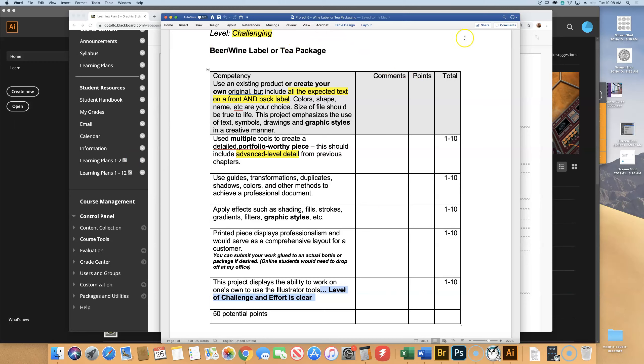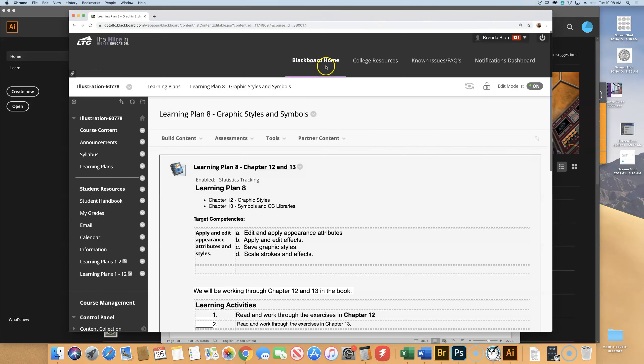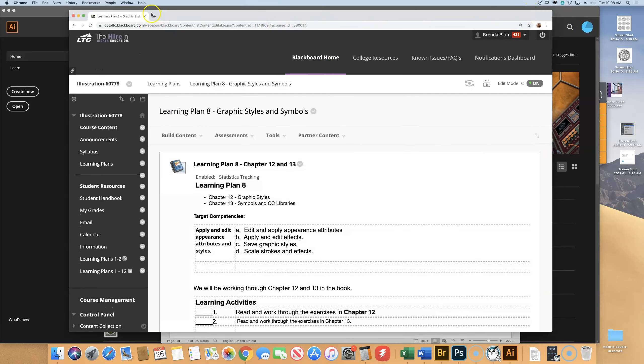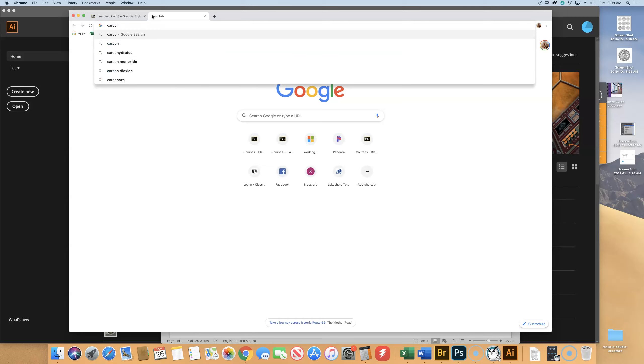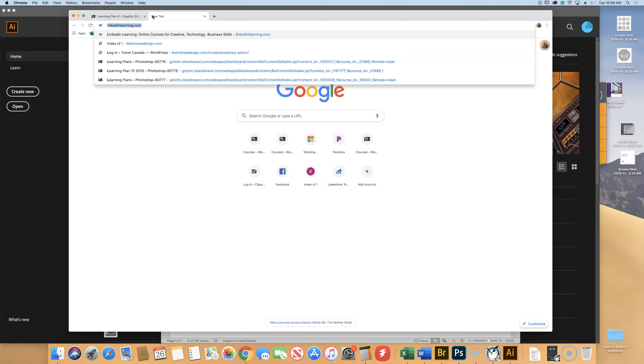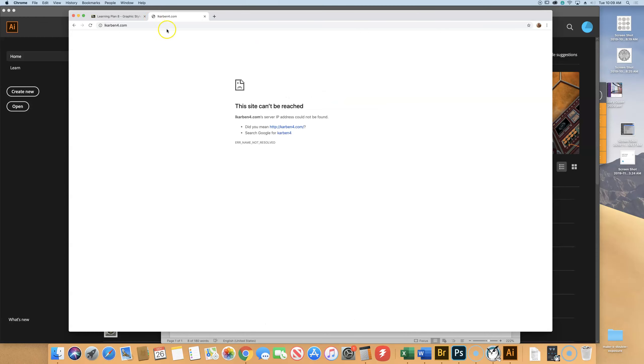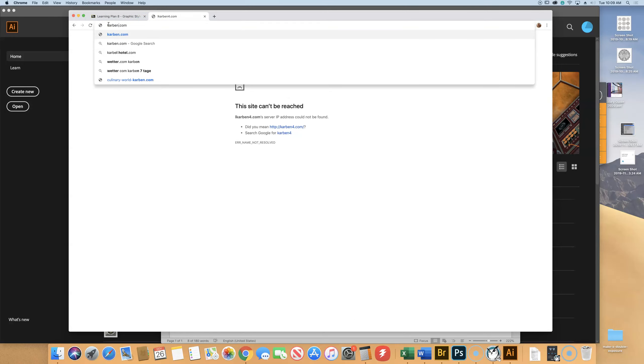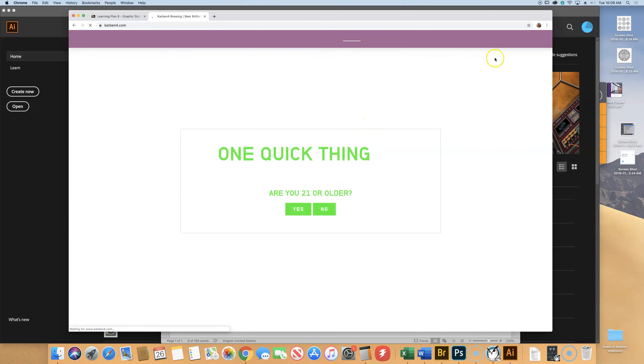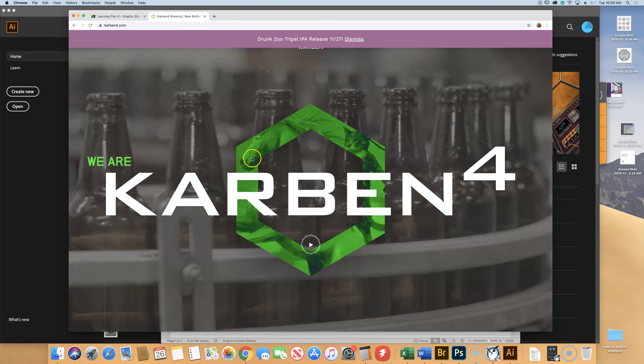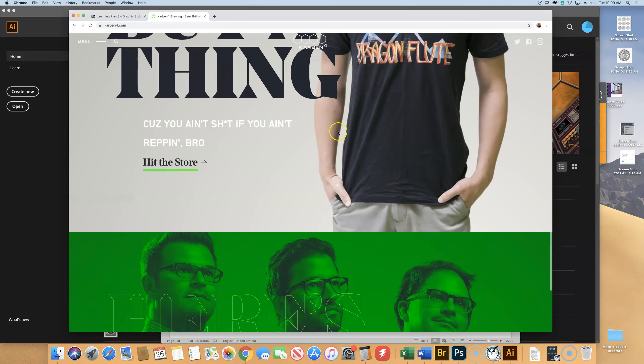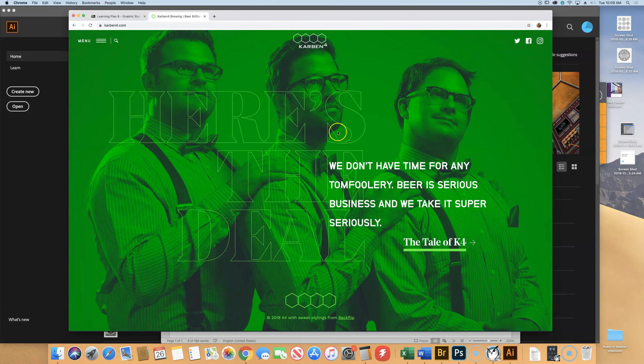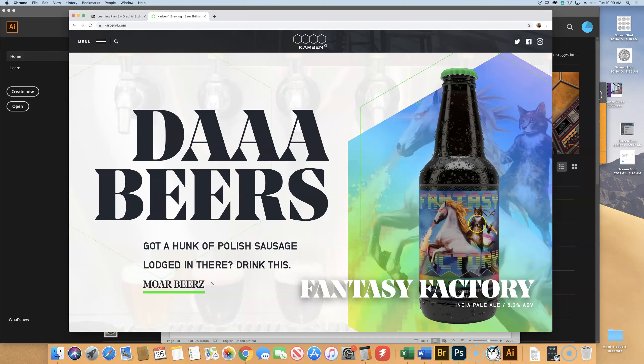Karben 4 Brewery? Their labels are crazy. Google this. Yeah, I mean, there are so many cool options, but yes, you can 100% make up a wine or a beer. Carbon F-O-U-R or the number? K-A-R-B-E-N-4. K-A-R-B-E-N-4.com. Fabulous. Whoops, got to spell it right. K-A-R-B-E-N-4. Loading. I am 21.